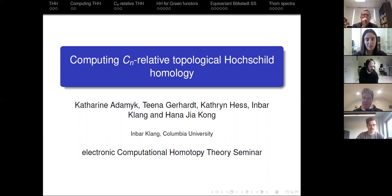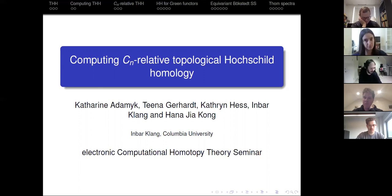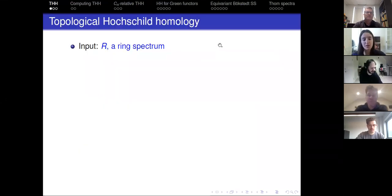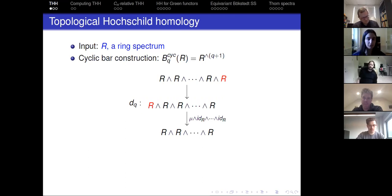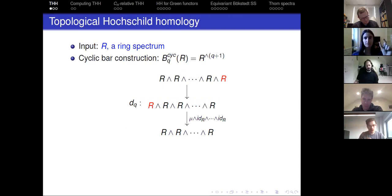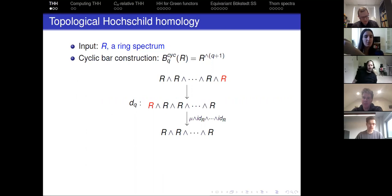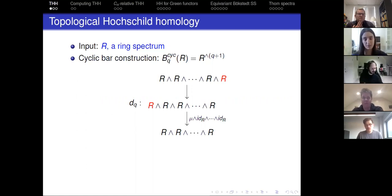I'll start with a brief reminder on THH and how I like to think of it, and some tools for computing THH. For topological Hochschild homology, the input is a ring spectrum R, and then you do the cyclic bar construction. At level Q, this has R smashed with itself Q plus 1 times. The degeneracy maps insert identities. The face maps mostly multiply adjacent things together, except for the last face map, the DQ map, which is a bit more interesting.